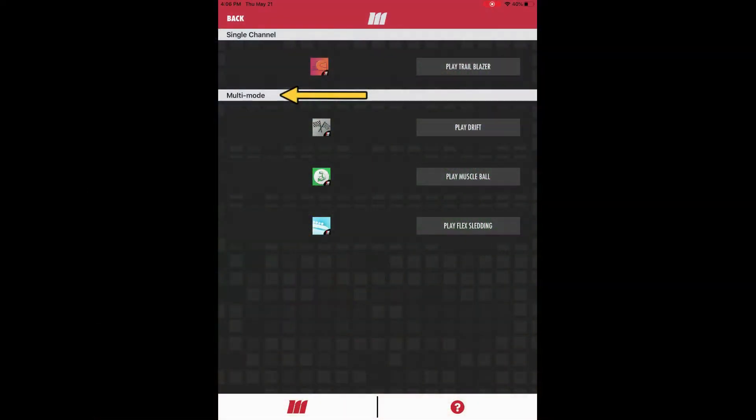In the multi-mode category, all games can be played in either single or dual channel mode, and Drift and Muscleball offer various levels of difficulty.